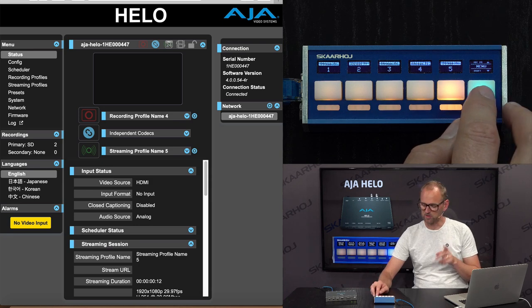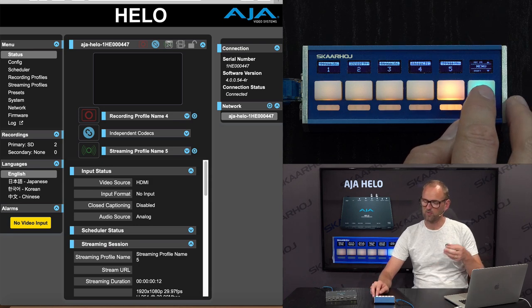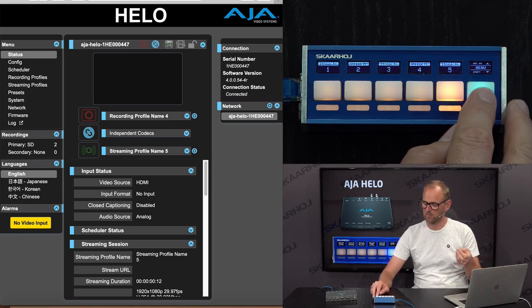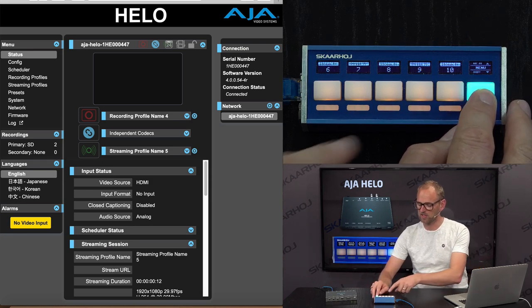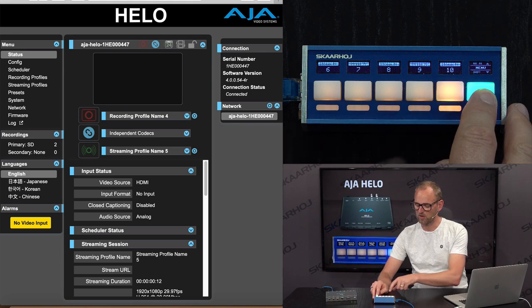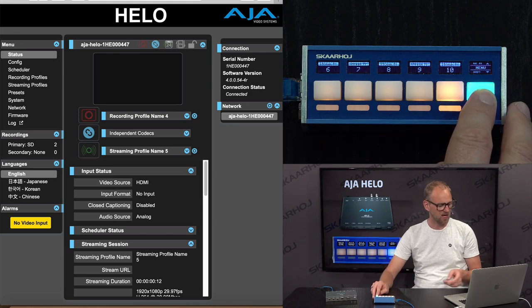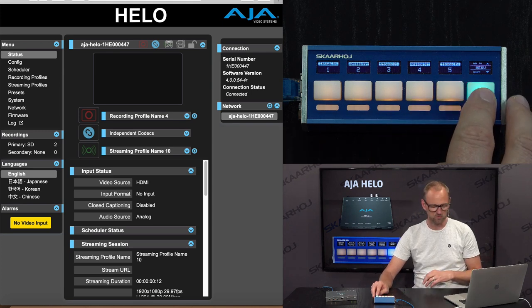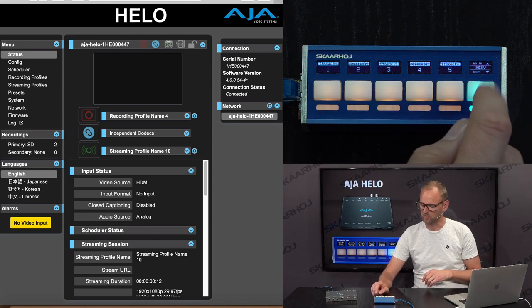And you have more than just five streaming profiles. You can hold down this key and access up to streaming profile number 10. And you see it's reflected in the software.